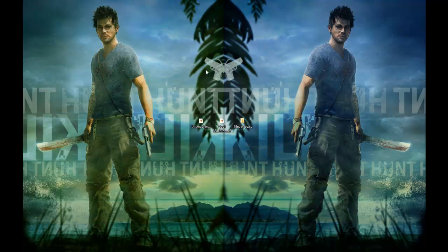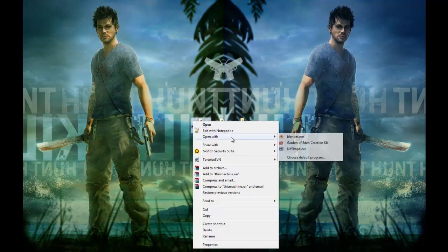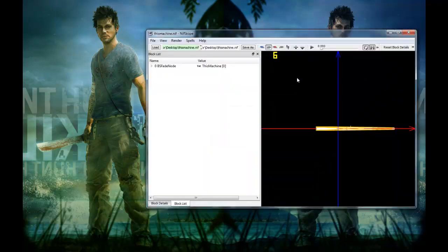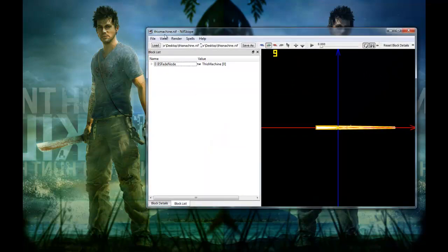Hey guys, my name is XFMFXMinecraft and today we're gonna be continuing on the video I did earlier on editing a mesh in Blender and porting it into the GECK.